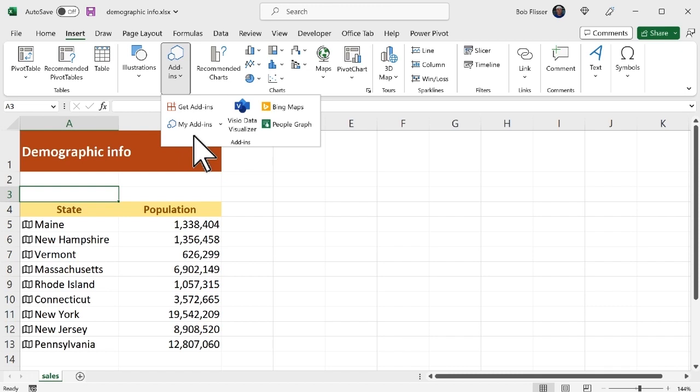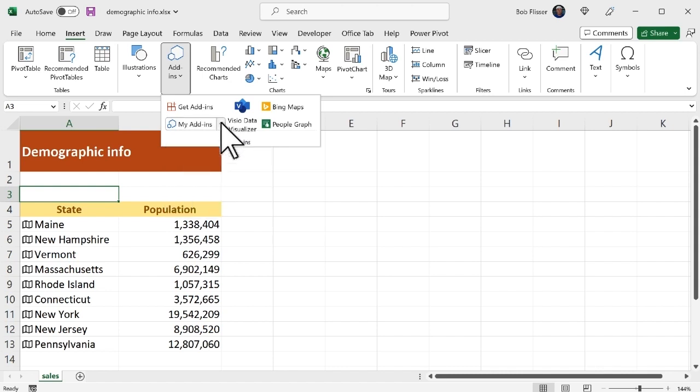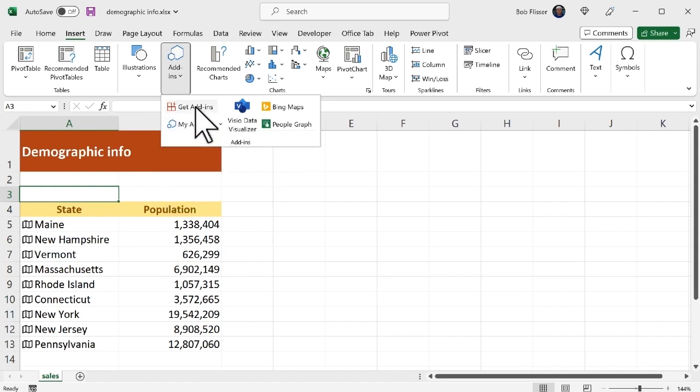Now if you already have add-ins installed you could hit this down arrow and you'll see what's there. I don't have any installed yet on this machine so that's why it's empty. What I'm going to do is click get add-ins.